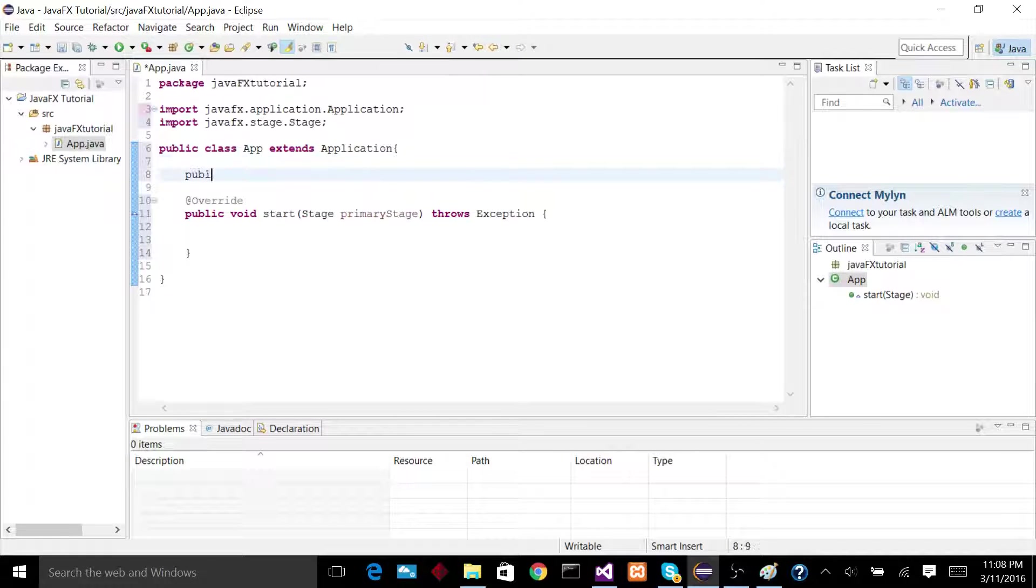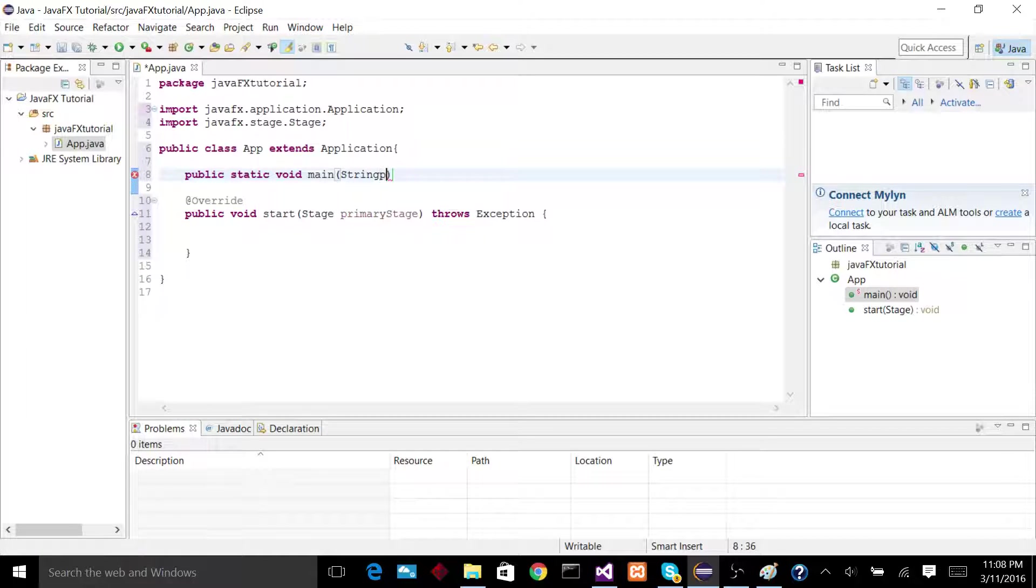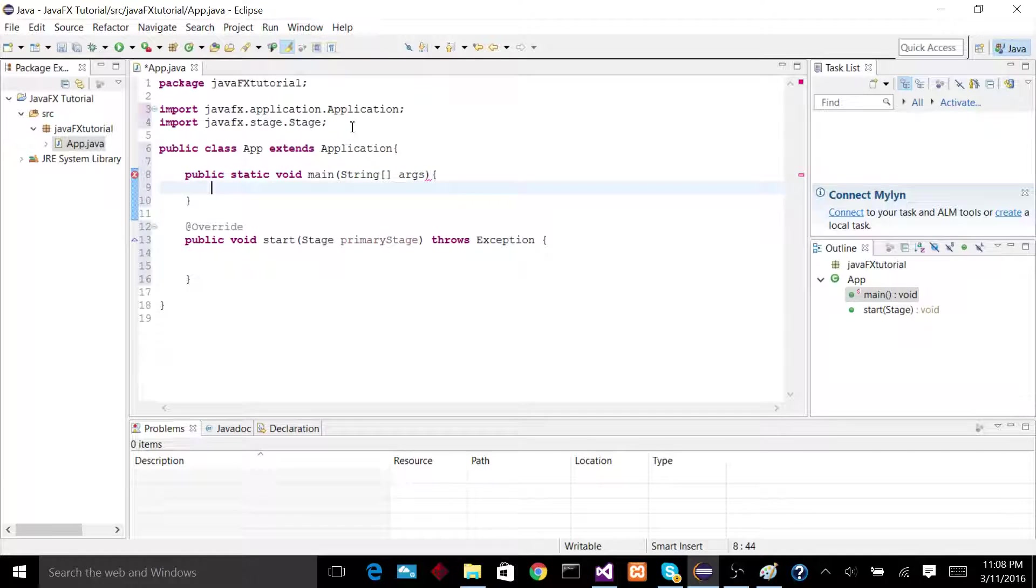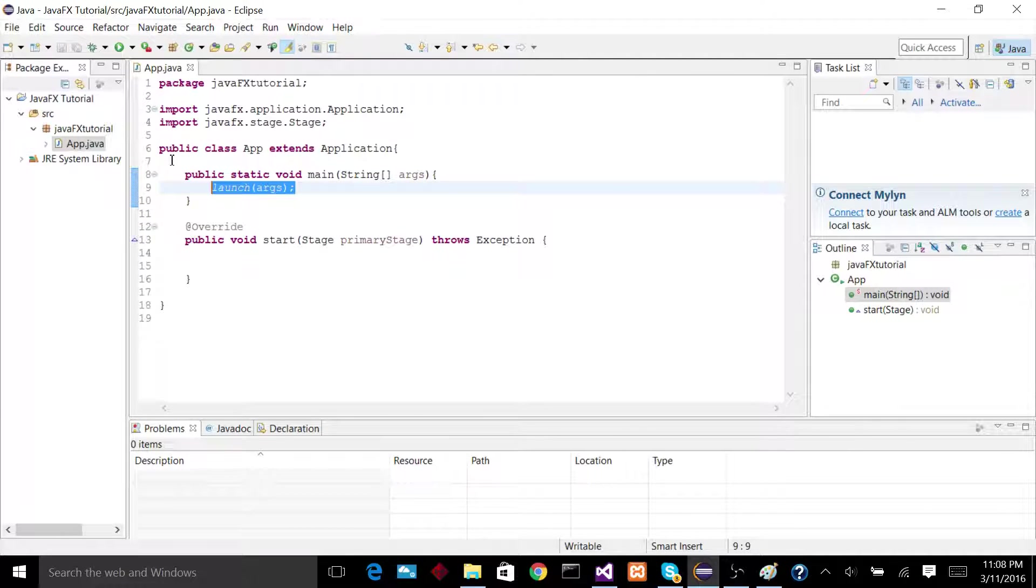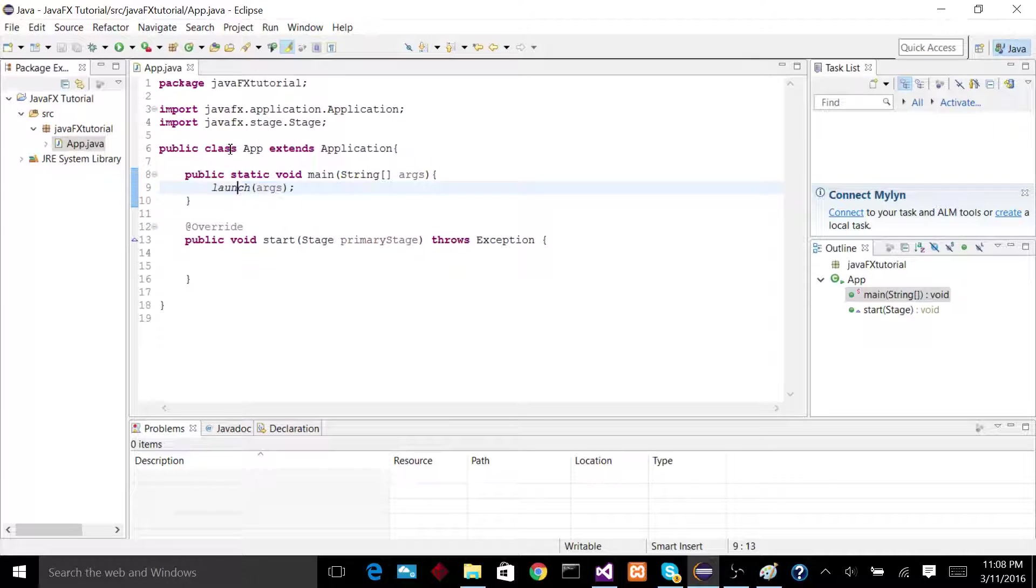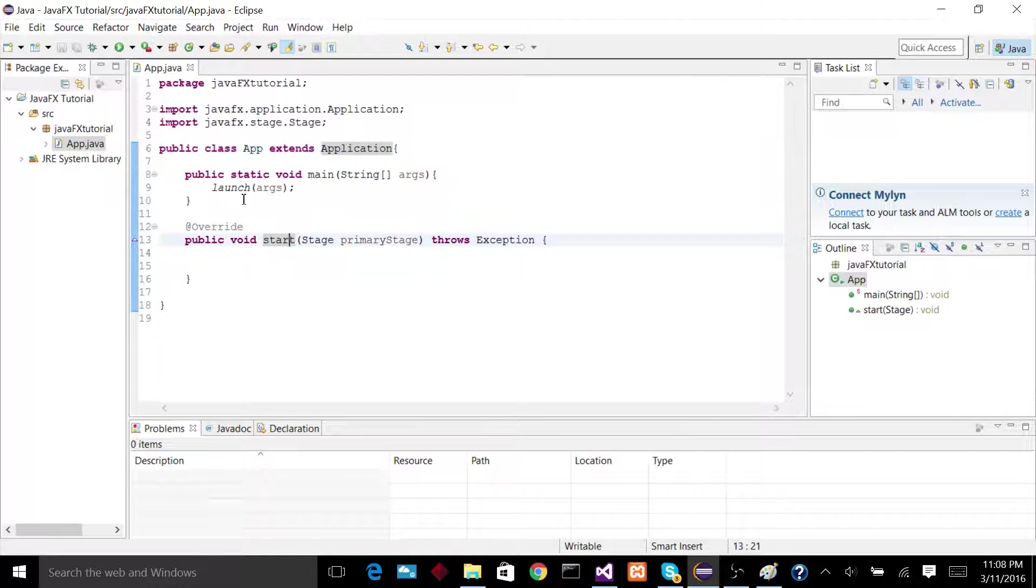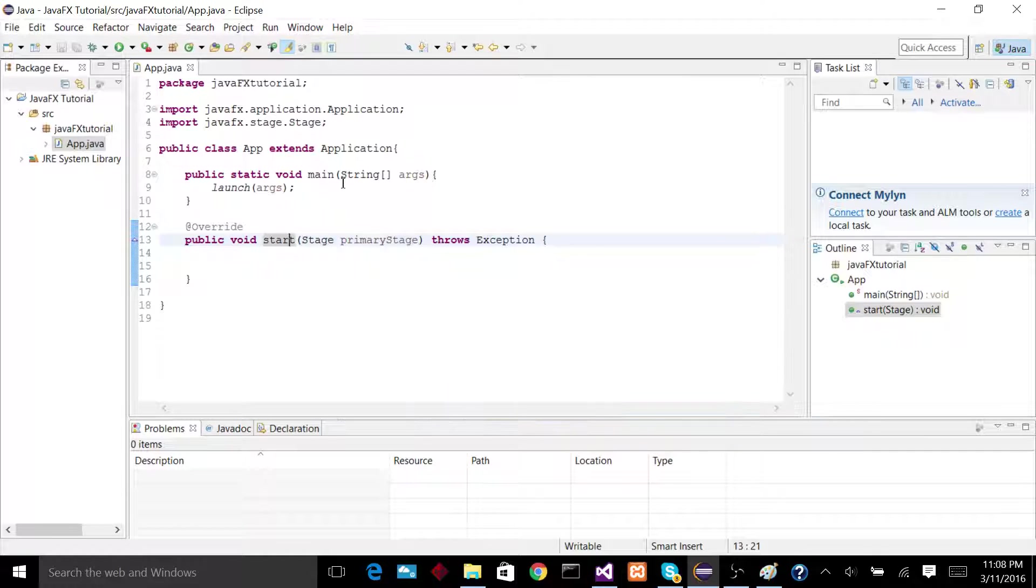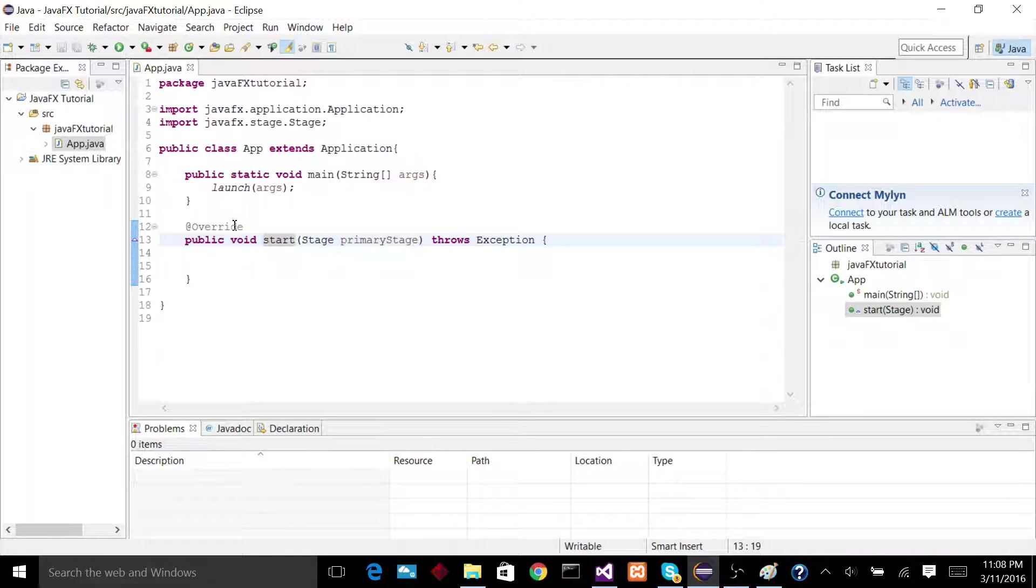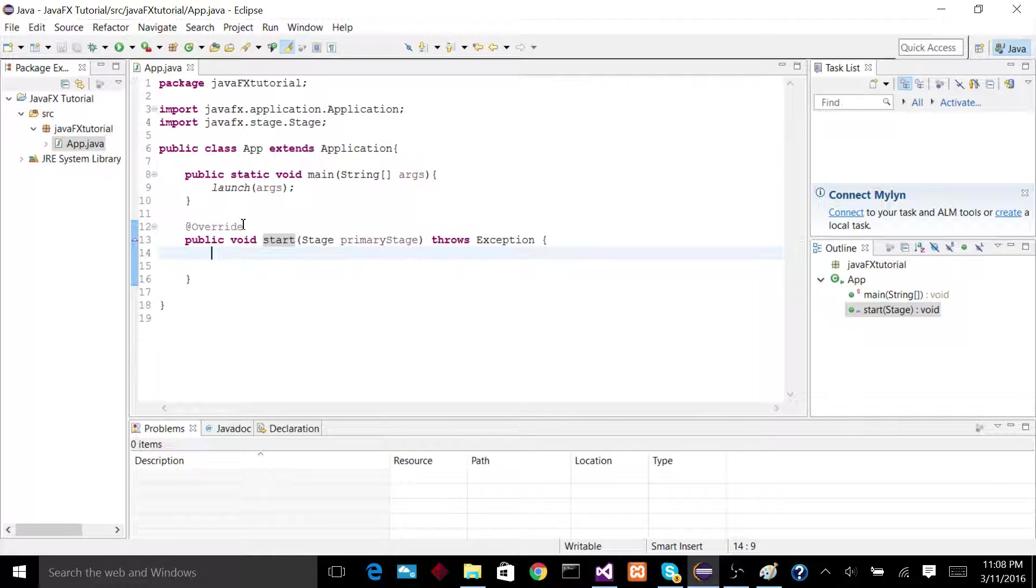This is pretty much going to be the entry point of our application. We're going to have a main method, just like any other normal program that has a starting point would. And in that main method, we're going to say launch args. It's not too important that you know exactly what this line does, but just know that when you call launch, which is a method inside of the application class, it will pretty much construct an initial stage for you to use and then pass it into the start method and your code will start here for actually making the window.